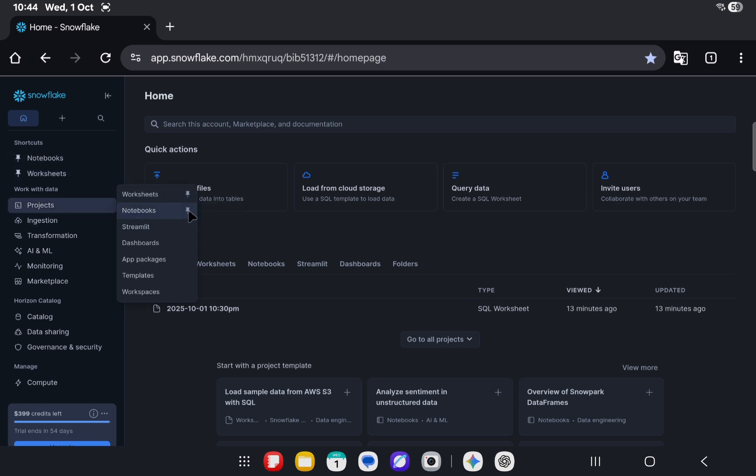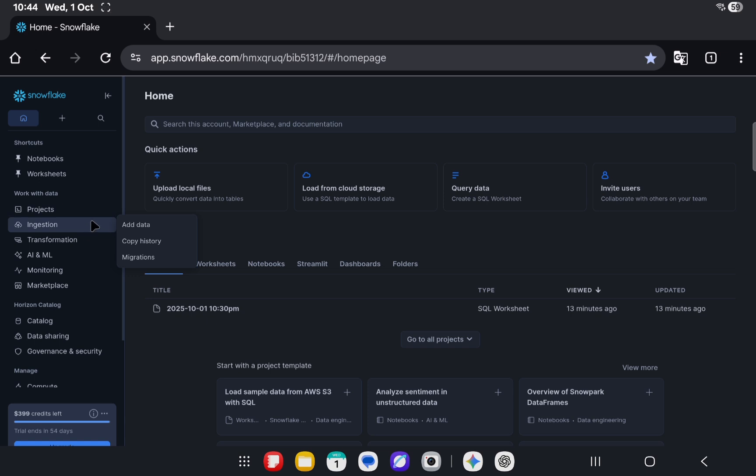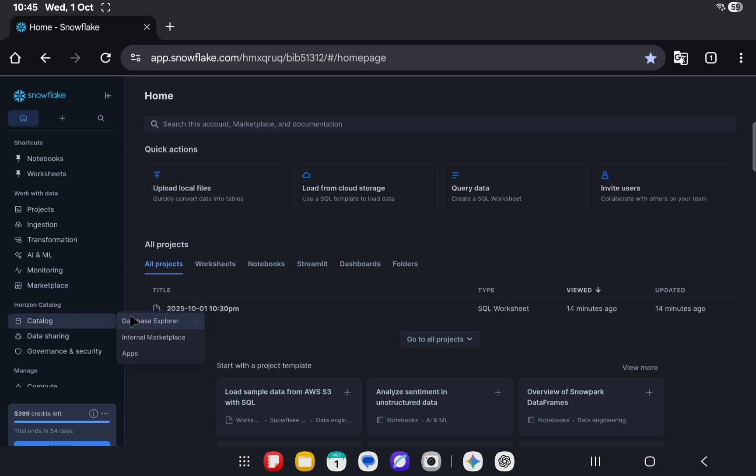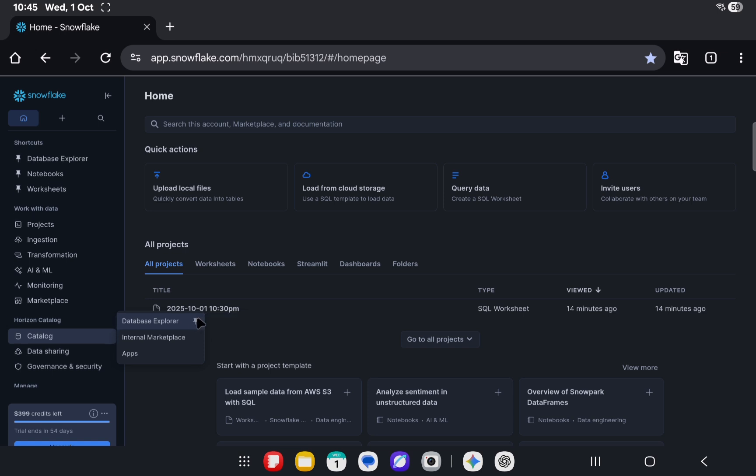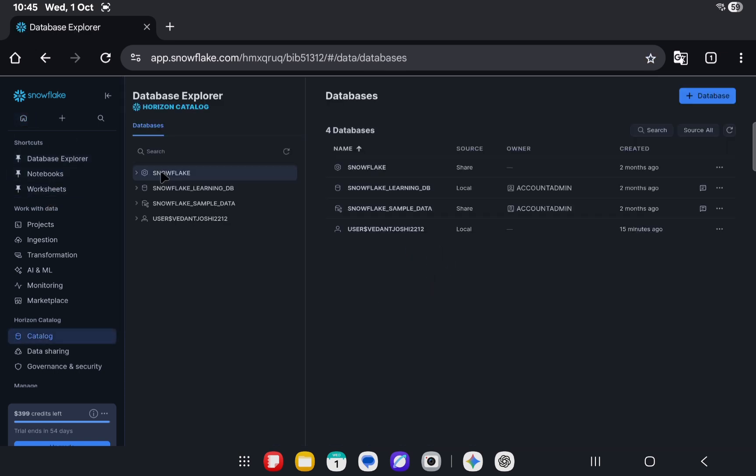Worksheets and notebooks are something that I mostly work with most of the time, so I'm pinning those things. Also, another important thing that we might need is the database explorer. That's where you will be able to see all the Snowflake objects created by you so far under the specific database. That's something important when you work with Snowflake, so I prefer to pin it here.